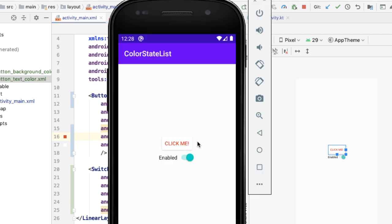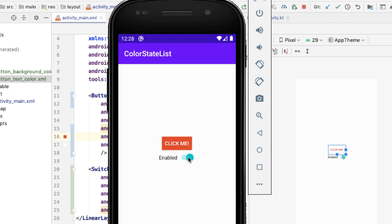Now you can see the text has been updated to red. If I make it selected, the text color turns to white and the background turns to red — so they invert. And then if the button gets disabled, you can see the text color goes back to white.